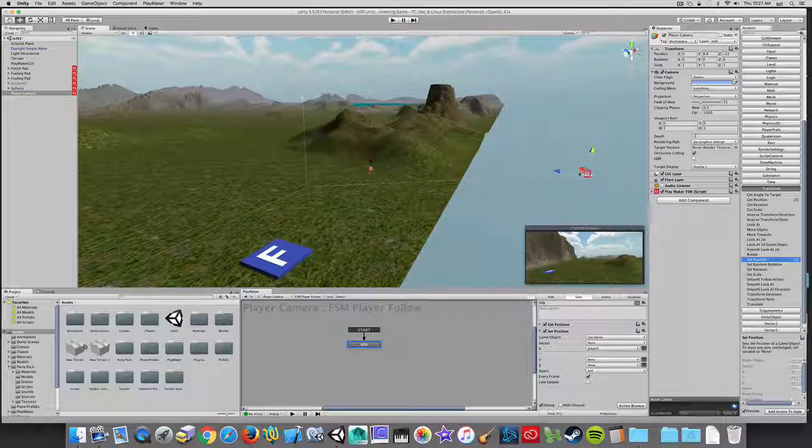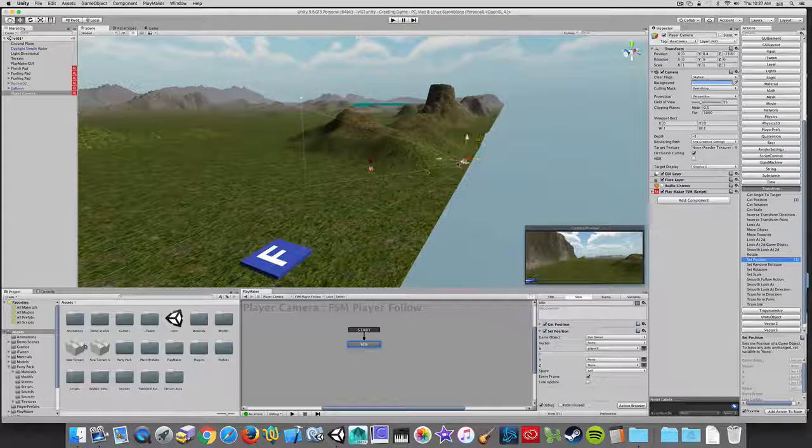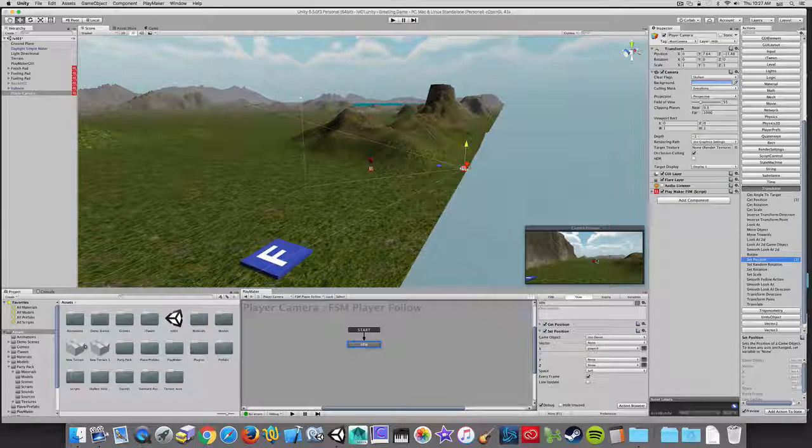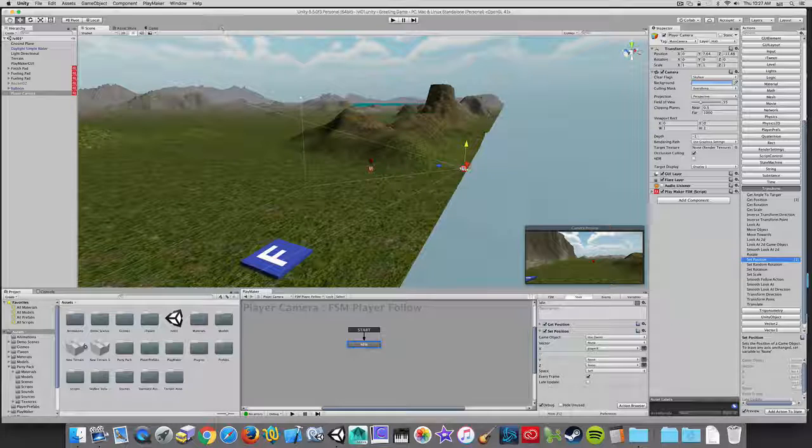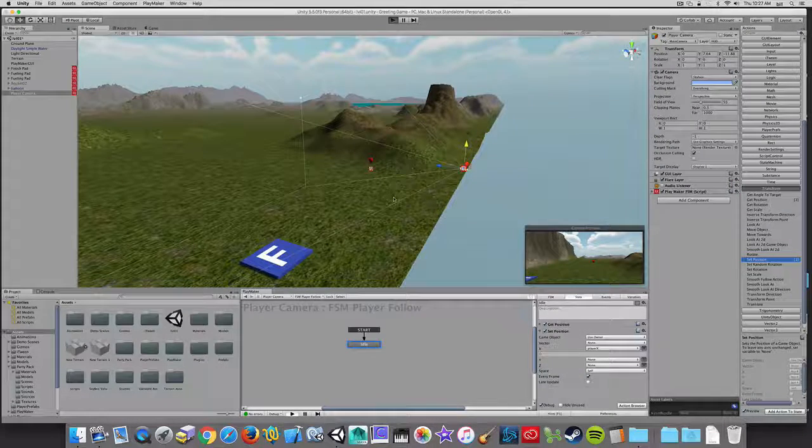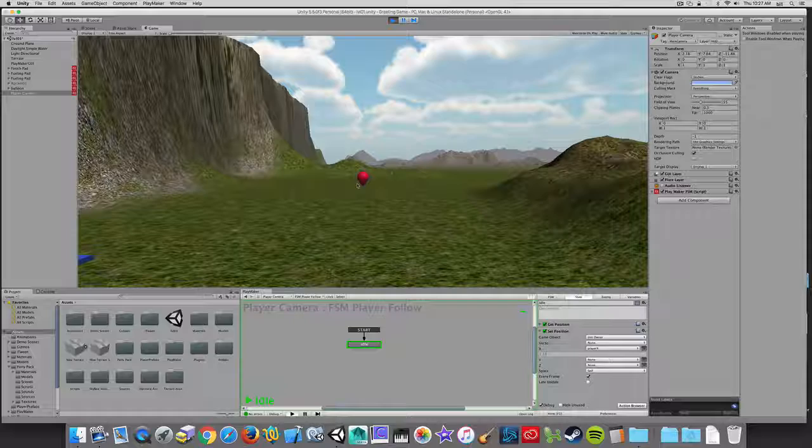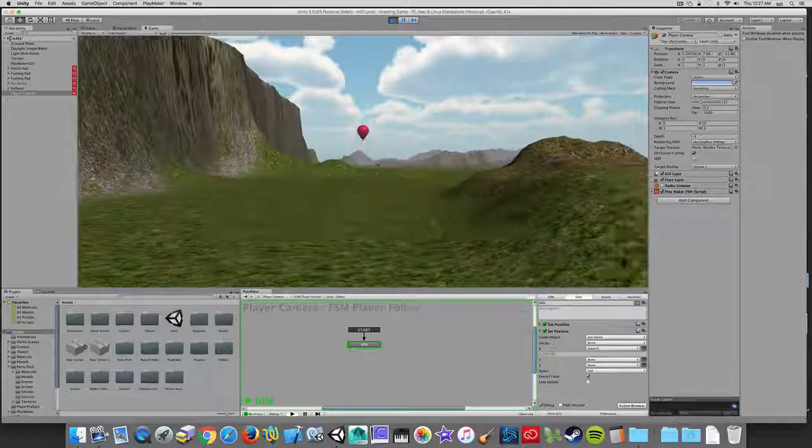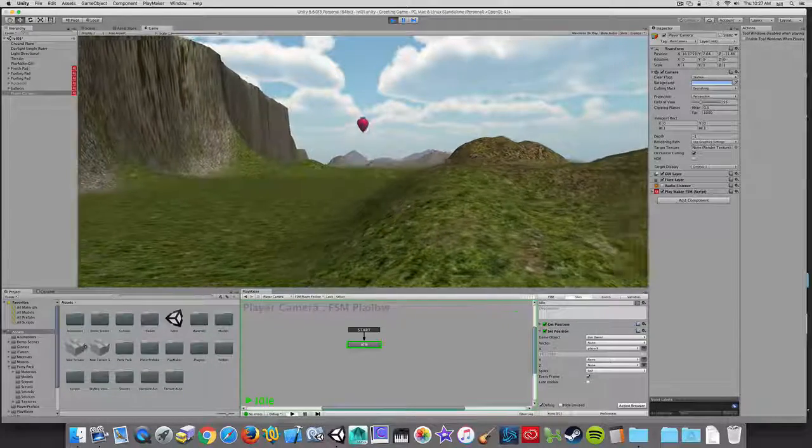So if we decided that we wanted to recompose this camera and kind of move it in a little bit and zoom in. I'm looking at the preview down here to compose this. Now I want to hit the play button. That's composed. But it still tracks the Y position of the player. Okay.